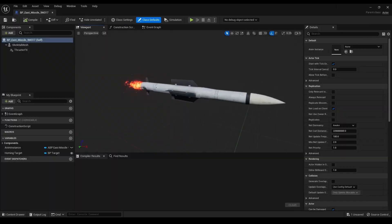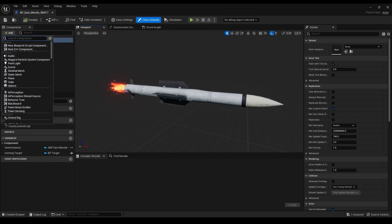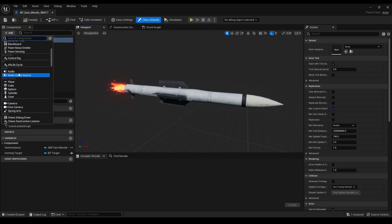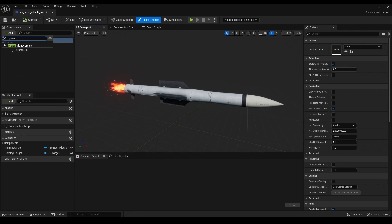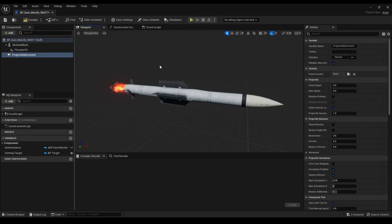Now, let's bring the guided missile from the Vigilante Content Pack to life. First, I opened the blueprint and added a projectile movement component. This component is crucial for controlling the missile's flight behavior.